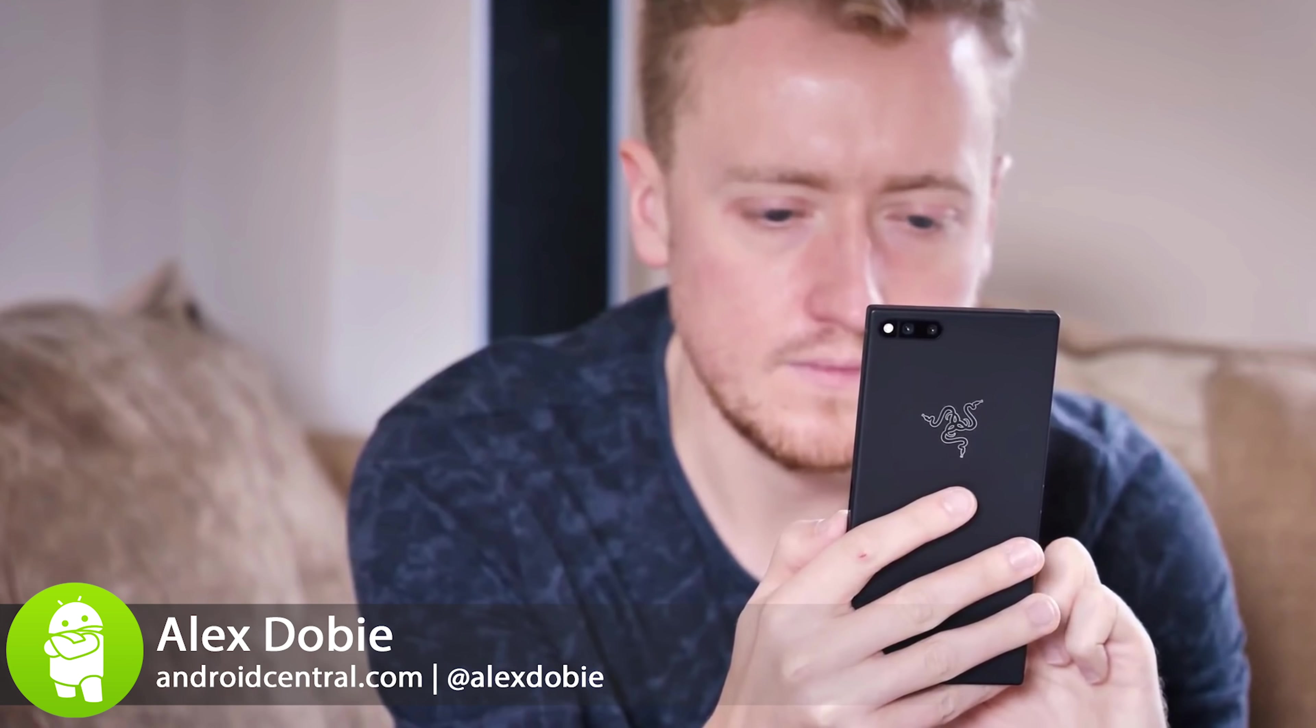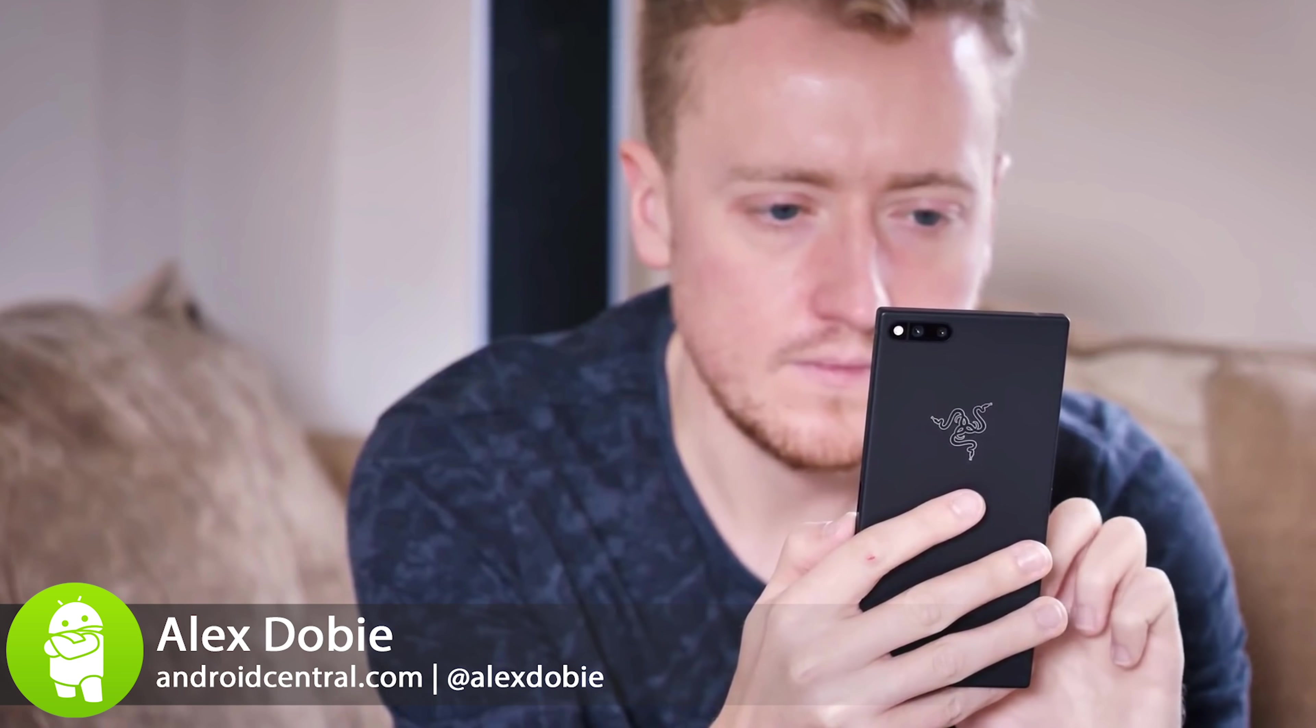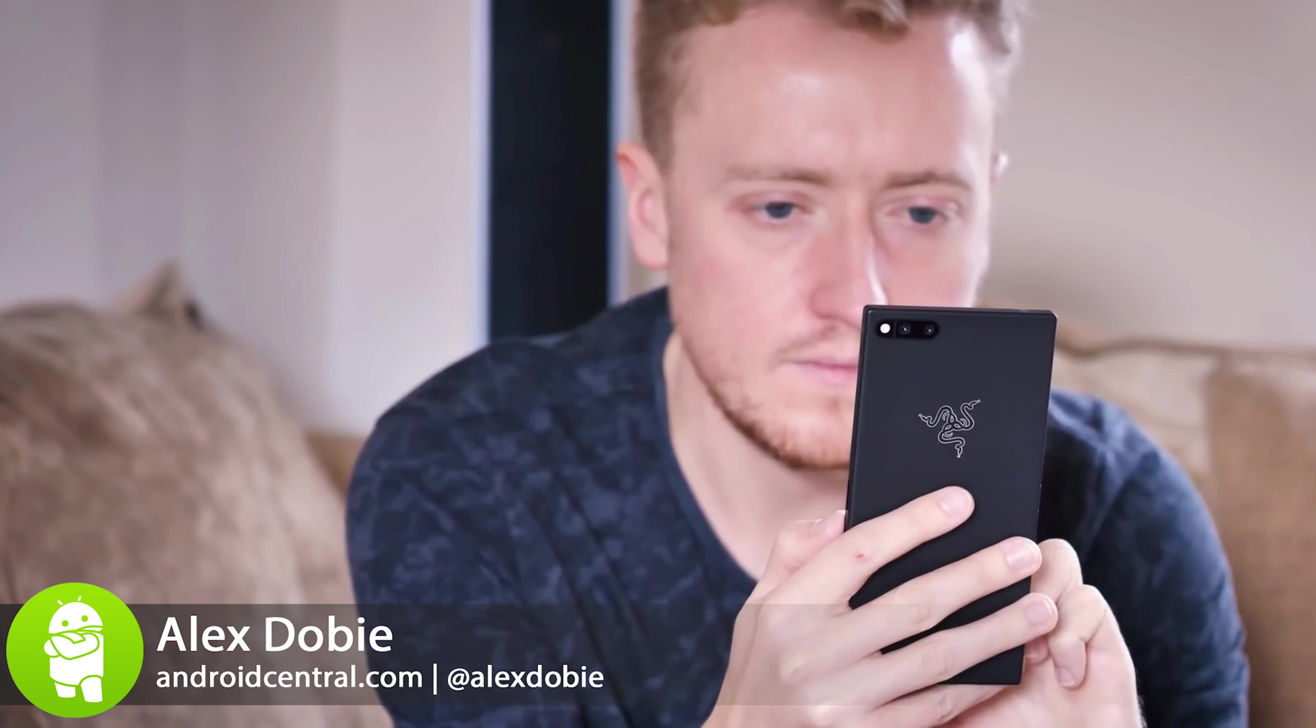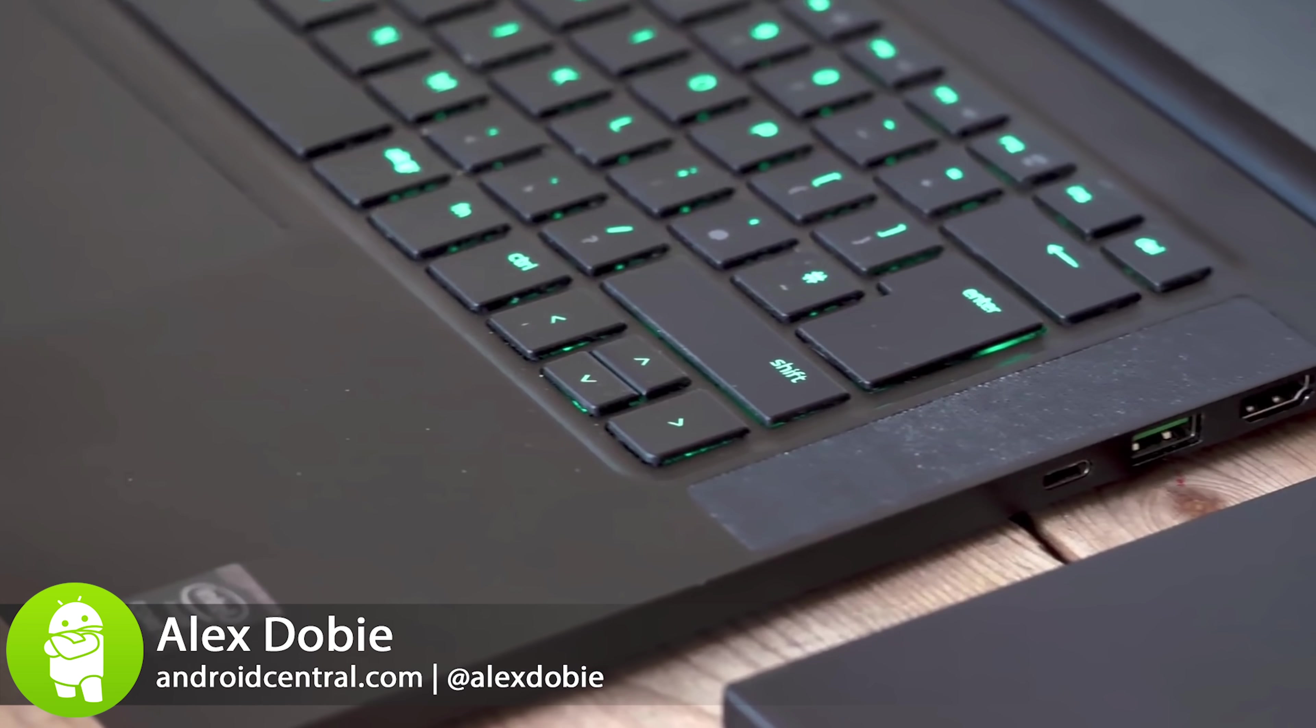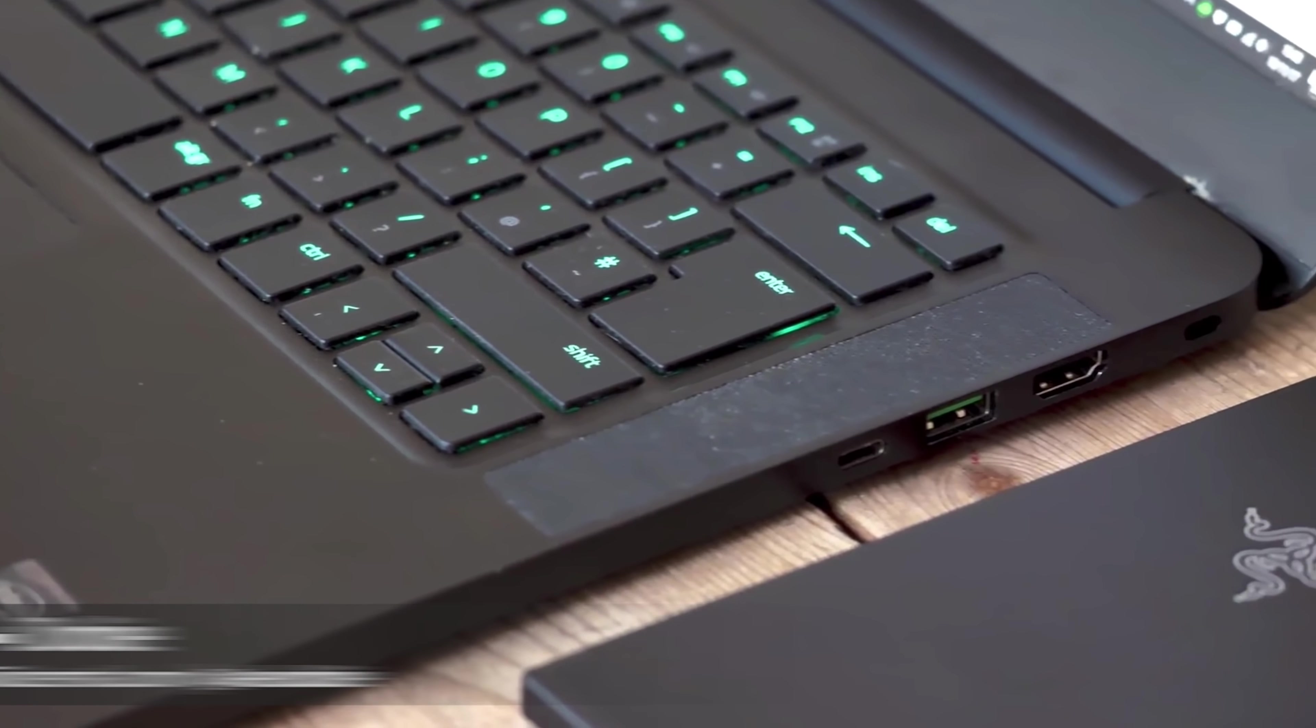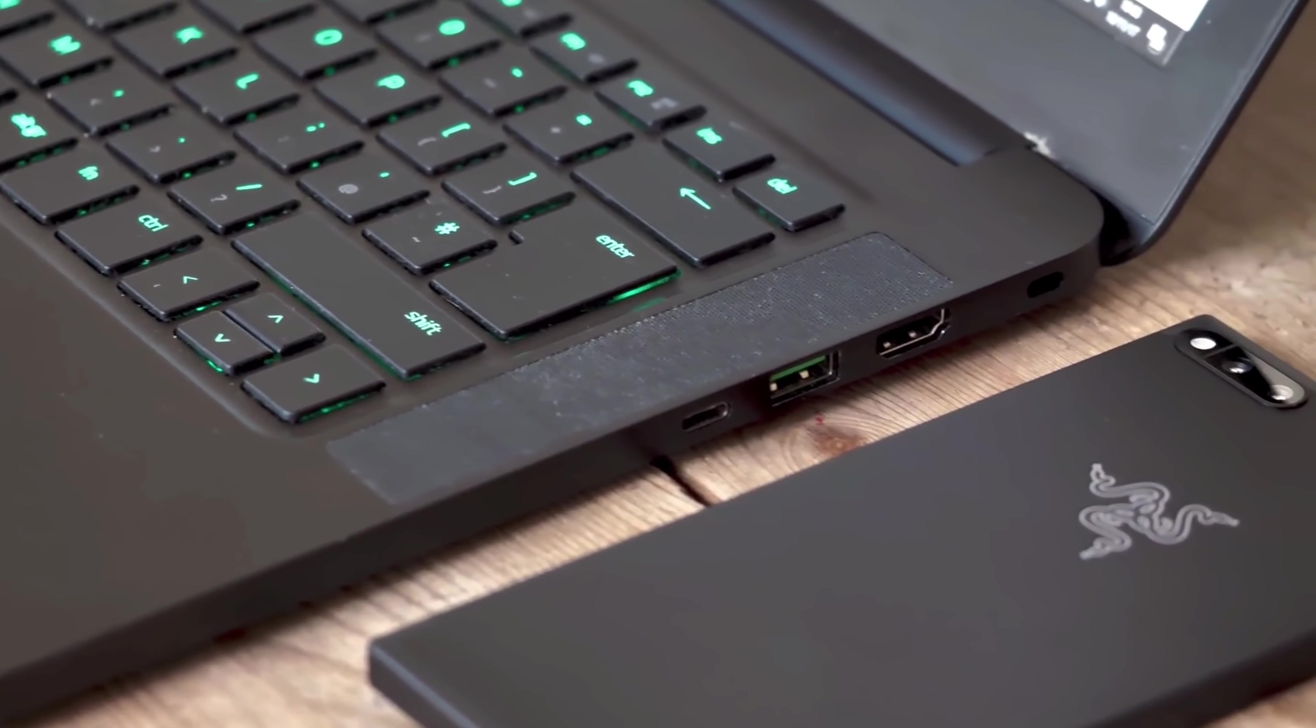Contrary to what you might think if you read the comments, I actually didn't hate the first Razer phone. It was a good idea with less than perfect execution.